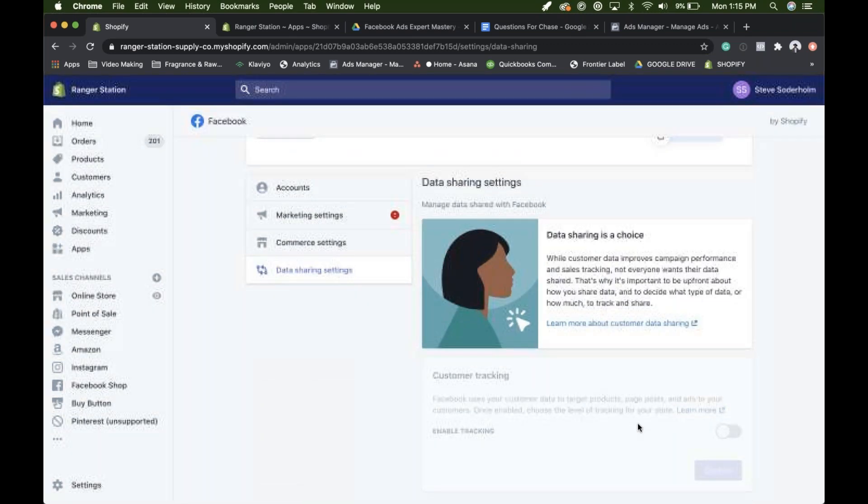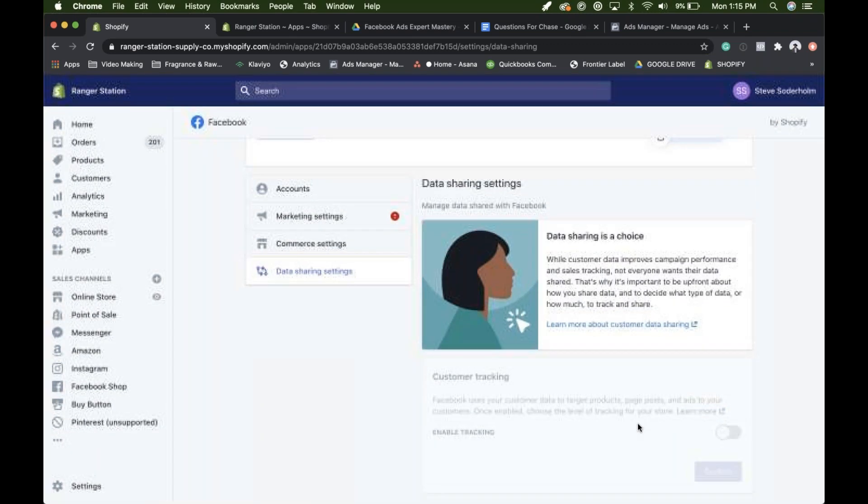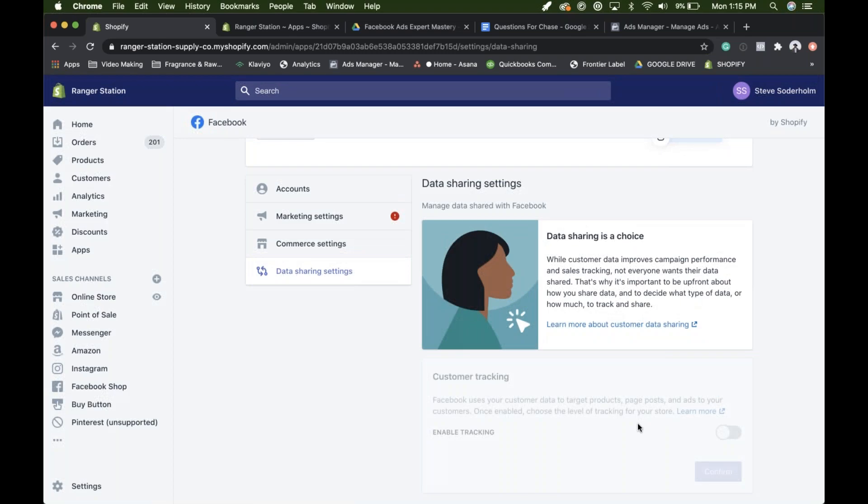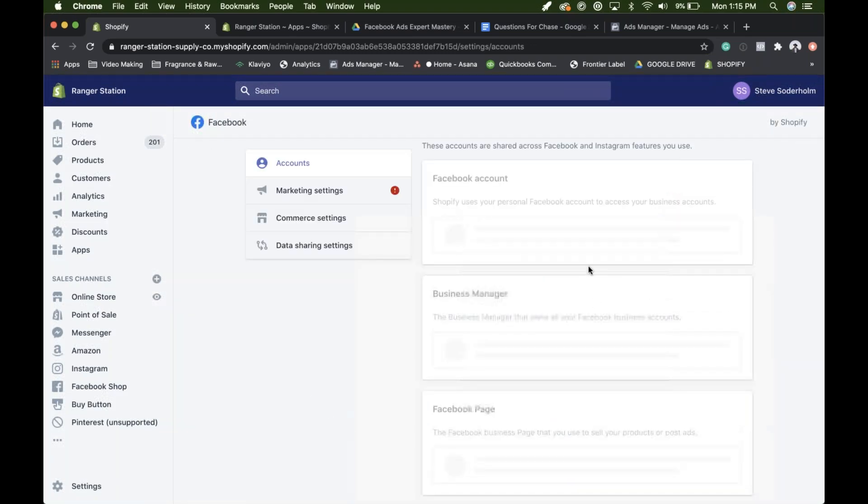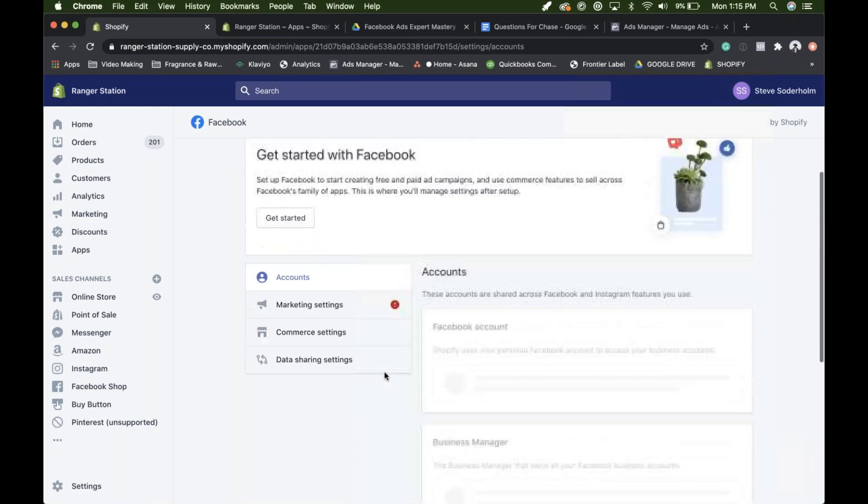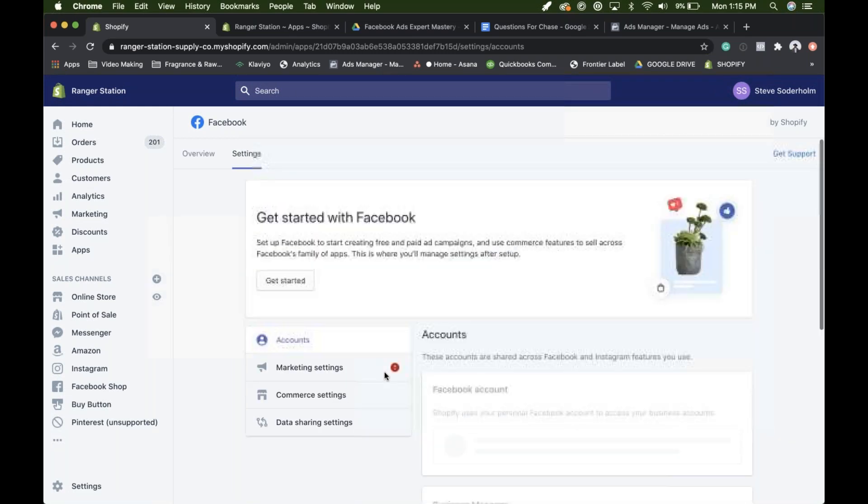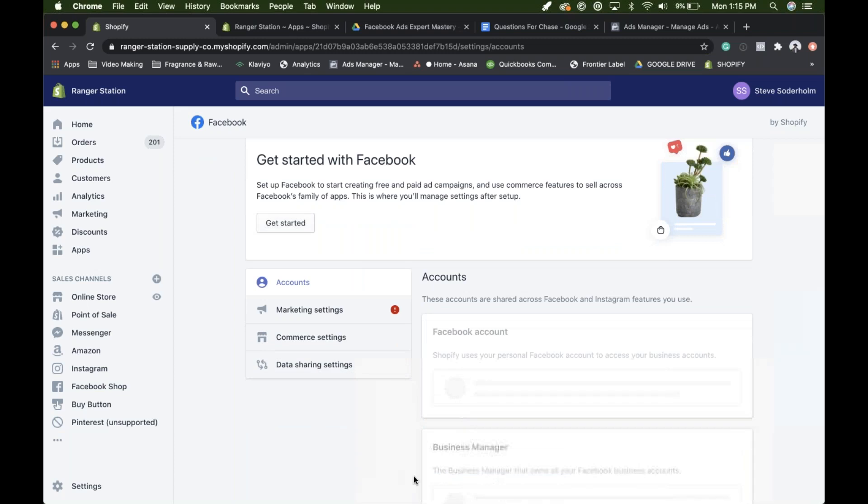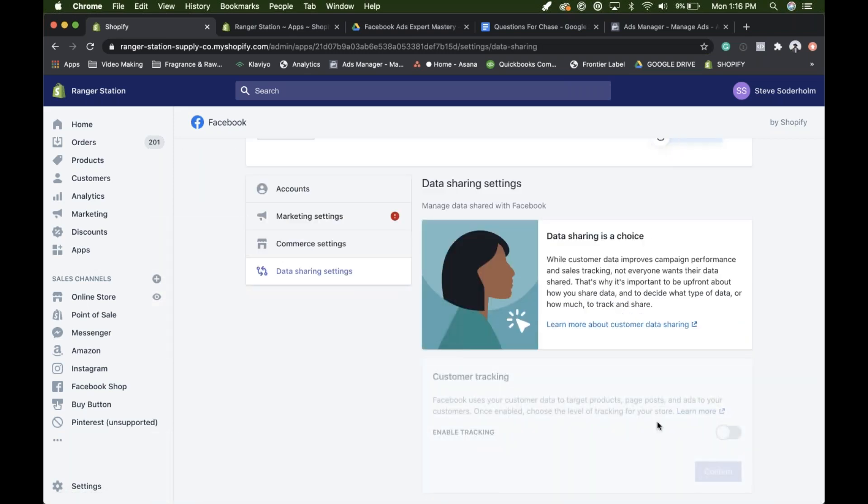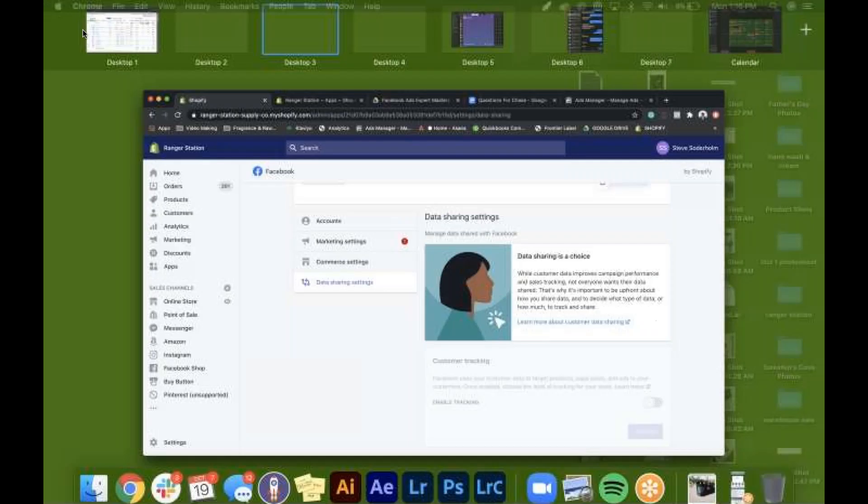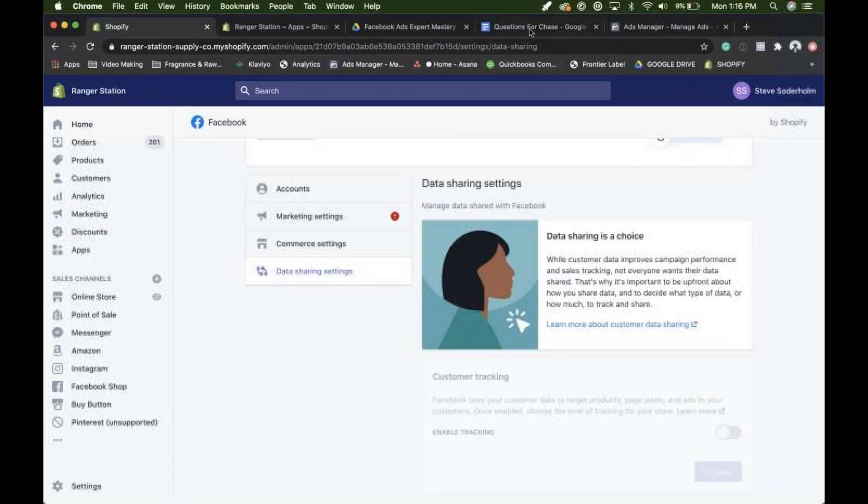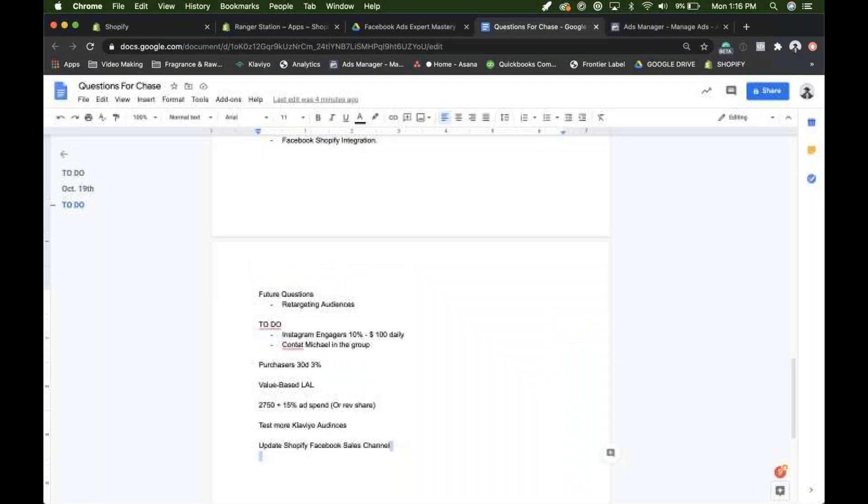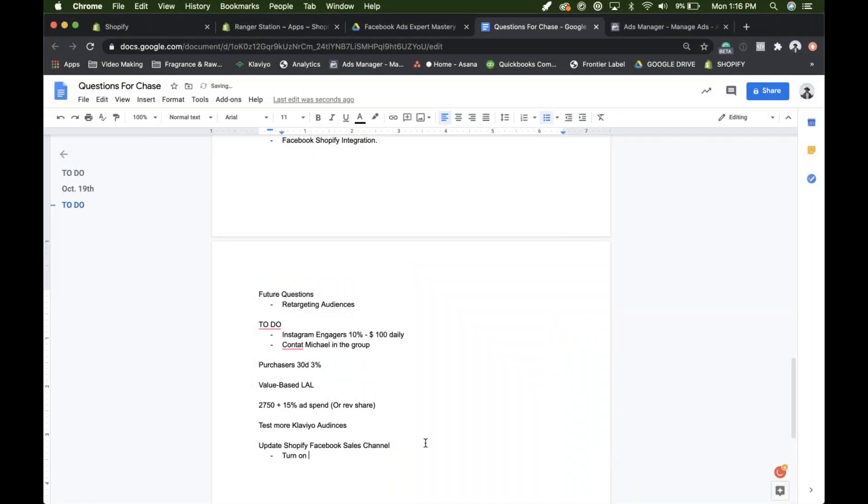It might still be populating. Everything's showing as blank right now. So I wonder if it's. I don't know how familiar you are with Shopify. It sounds like pretty familiar. But sometimes their backend just runs super slow. Yeah. So it's loading. But once this is done, I just need to come into data sharing and then turn this on. And then select maximum. Okay. Cool. I'll just make a note of that. So turn on data sharing. Set it to maximum. Okay.